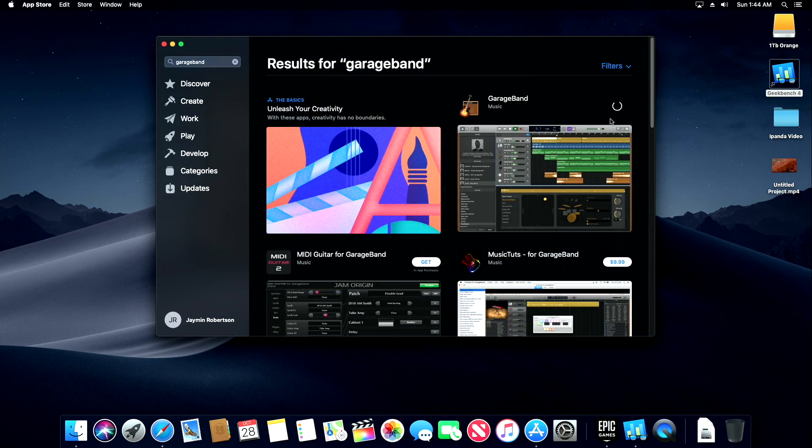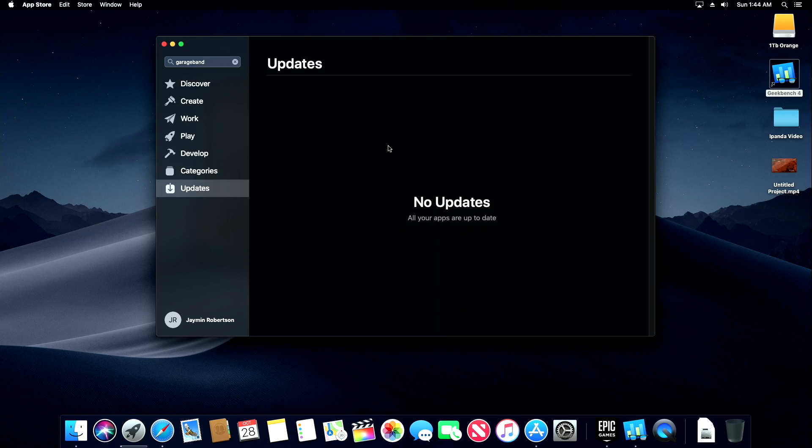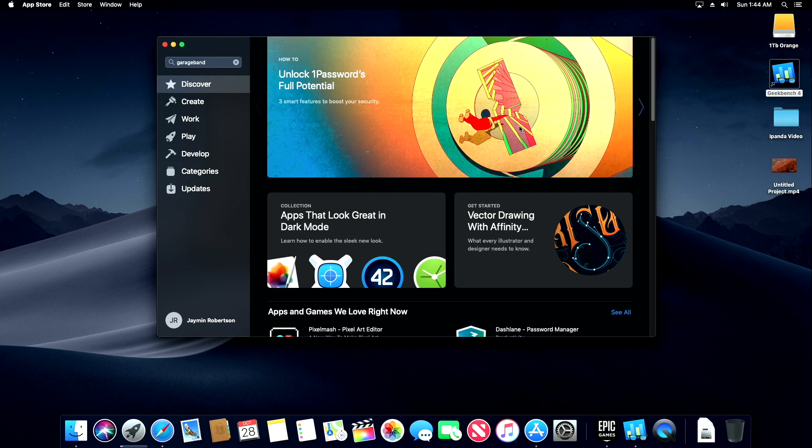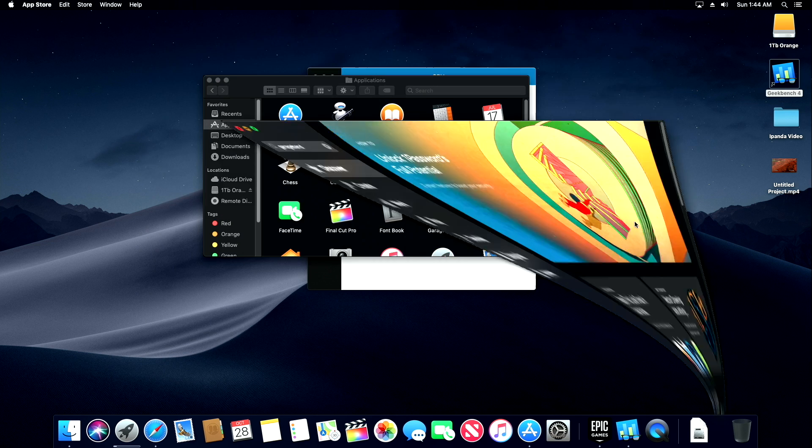So I know back in the day, Hackintosh did have trouble downloading apps from the App Store, but straight out of the box, I was able to download apps right here from the App Store. Just sign in with your account. I'm downloading GarageBand right now.